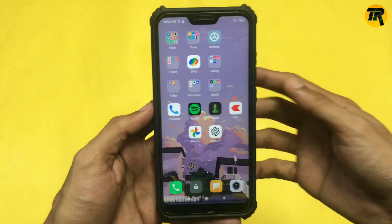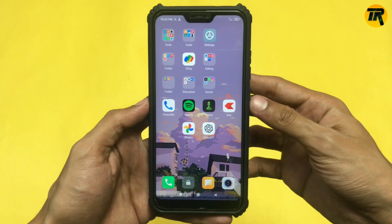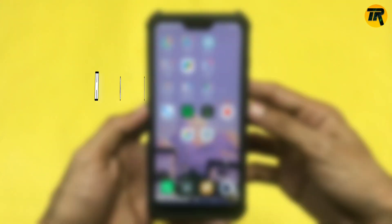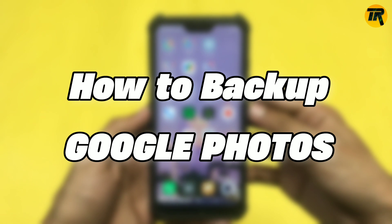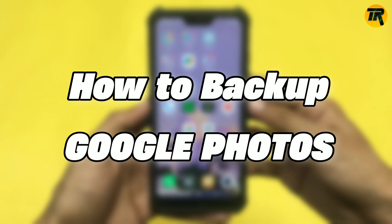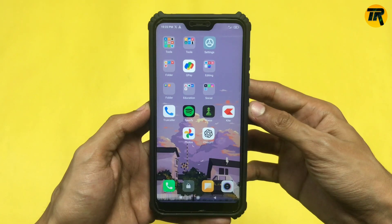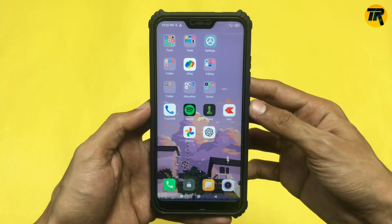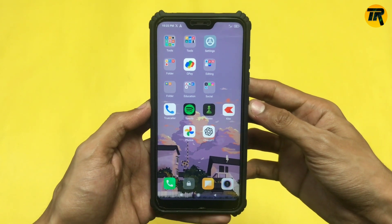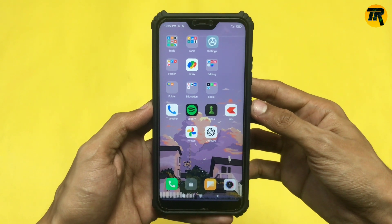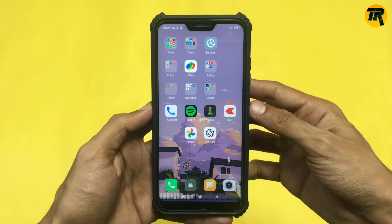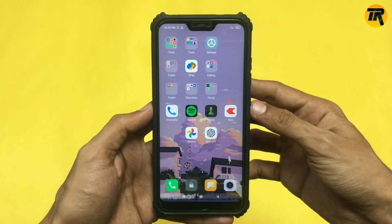Hey there, welcome back to another informative video. Let's see how you can backup your images from Google Photos. After backing up your photos, you will never lose them again because they will be saved in the virtual drive.